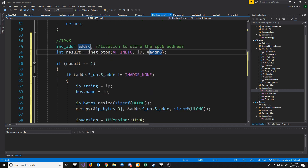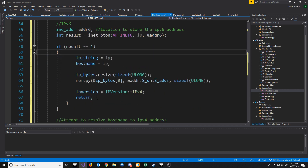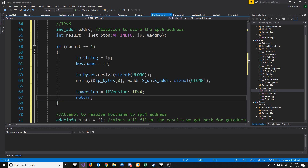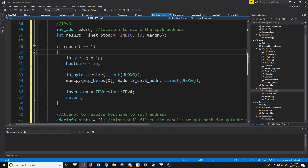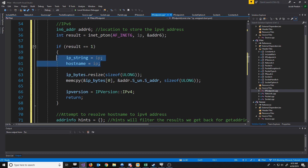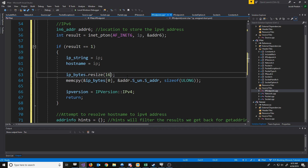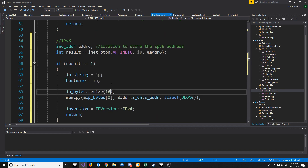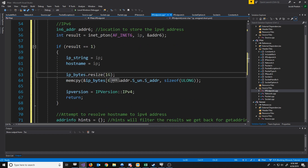If result is 1, that means the conversion was successful. We're going to take out that if statement we had — I'll just leave it up top for now. We'll set the IP string and hostname to be equal to the IP passed in. When we resize the IP bytes, we need to resize it to 16 bytes. For the IPv4 address, we had size of ULong because it was 4 bytes. However, the IPv6 address requires 16 bytes.